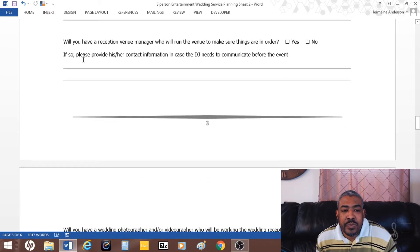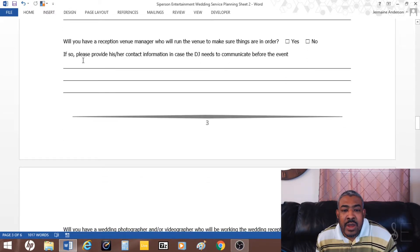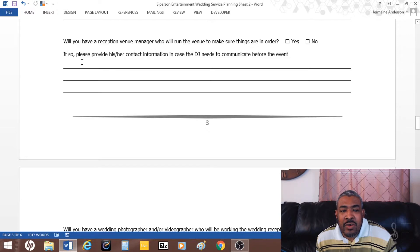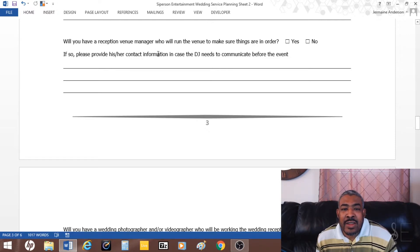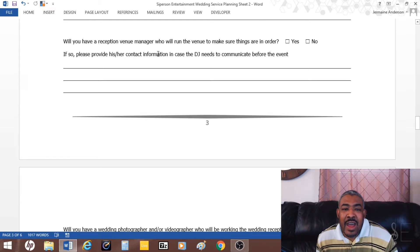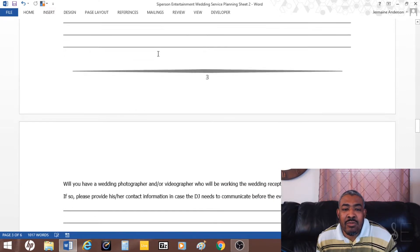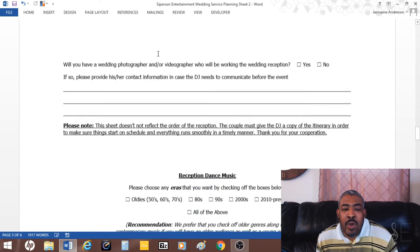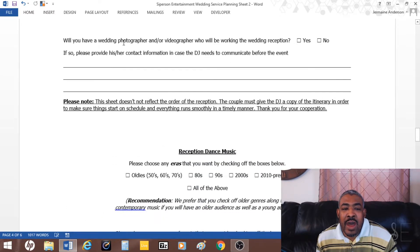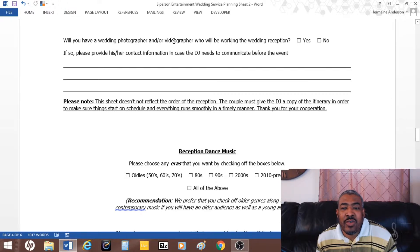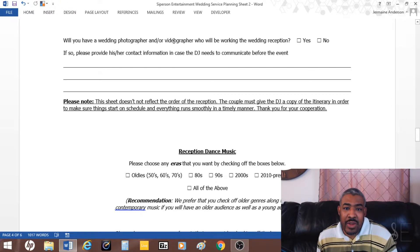Then I also ask if there's a venue manager, who runs the venue. I usually like to get their contact in case I need to contact them, as well as photographers and videographers. I like to meet up with them, give them my idea of the timeline, make sure things run smoothly so they won't be confused.